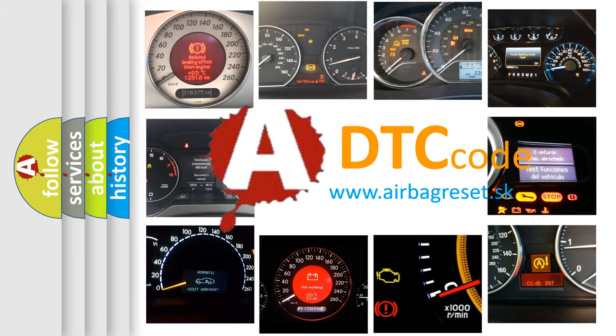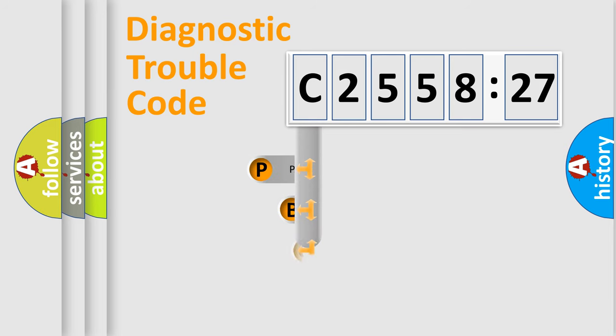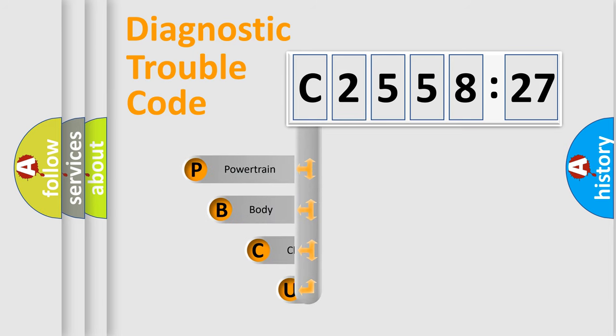What does C2558-27 mean, or how to correct this fault? Today we will find answers to these questions together. Let's do this.